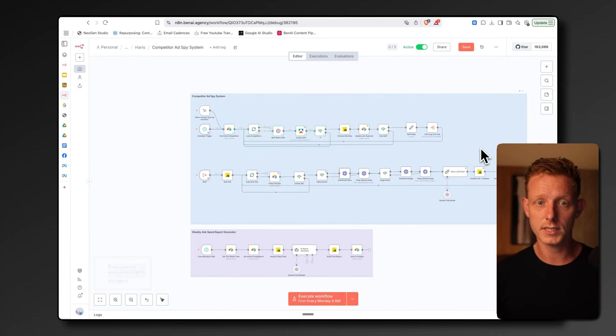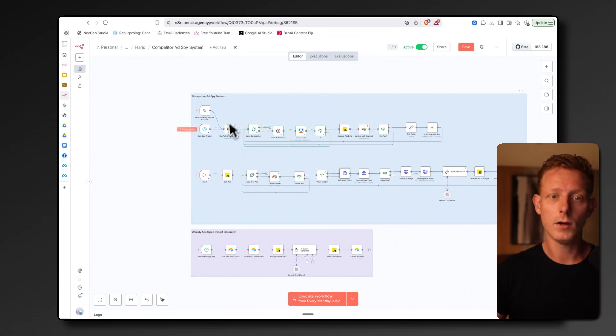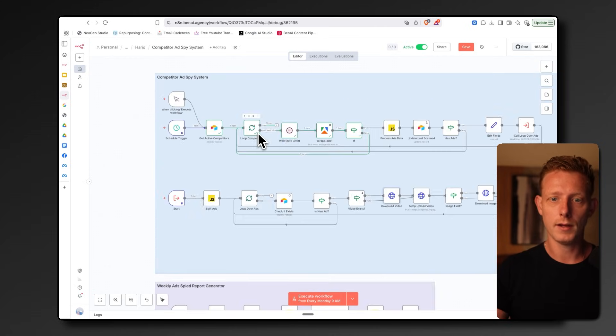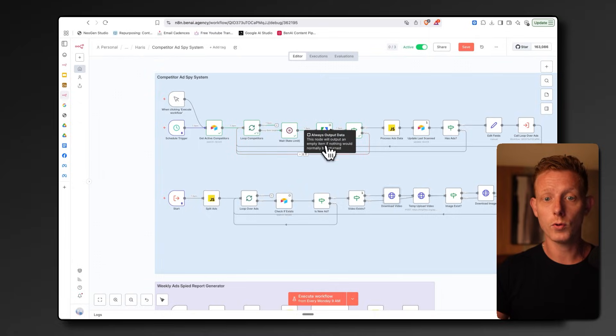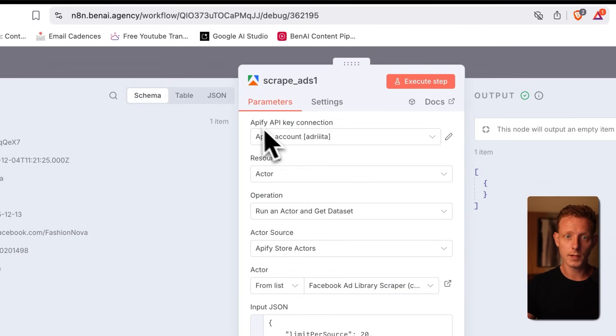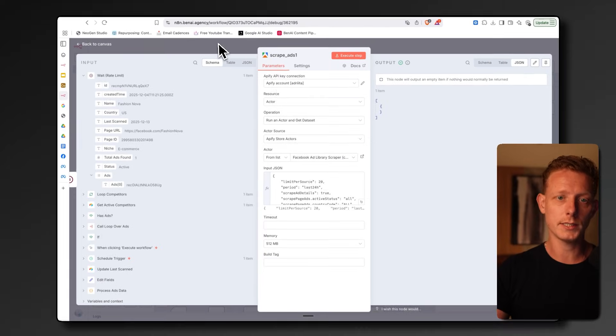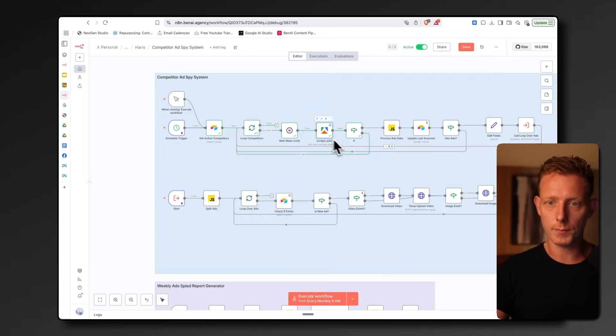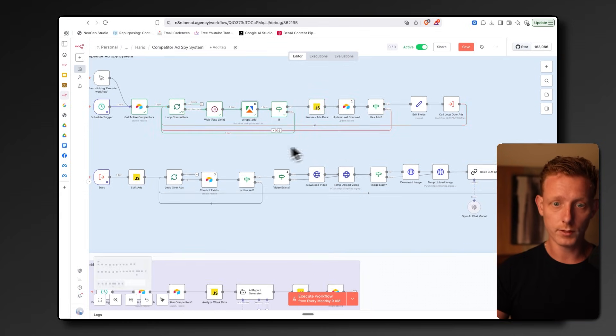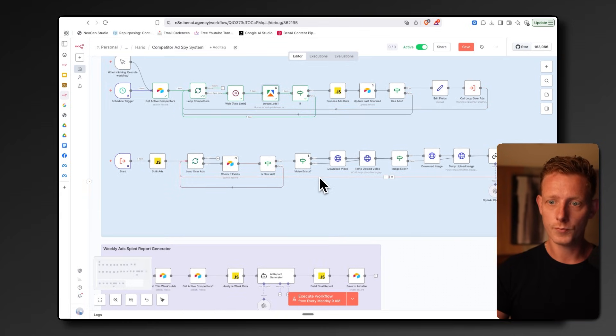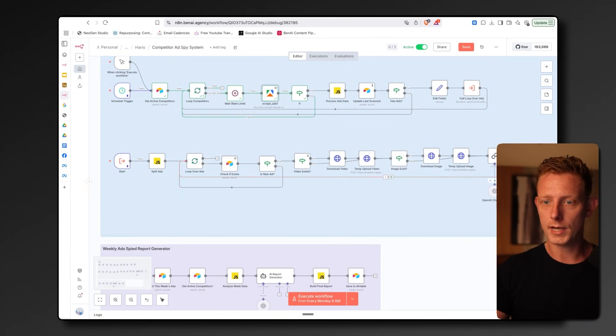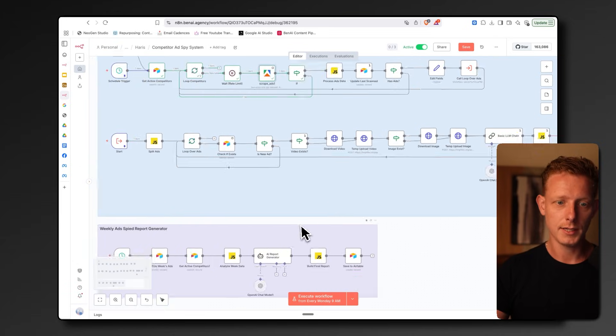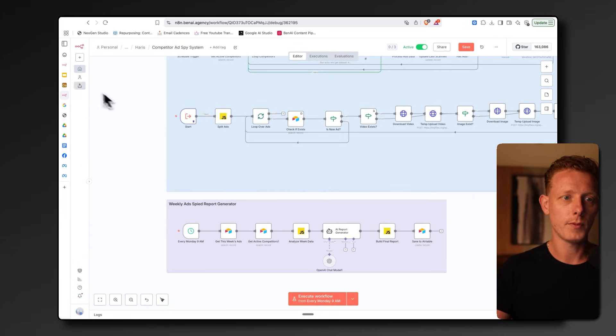If you're going to clone this, you can simply import the JSON again. You have to connect your Airtable account. You have to connect your Apify API key here. This one's already set up for you, but you just have to connect your API key. The rest is mostly done for you. You have to add in your specific LLM API keys. And that's basically it. That's how you can set it up.